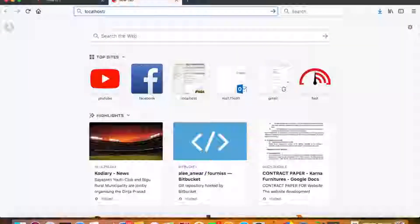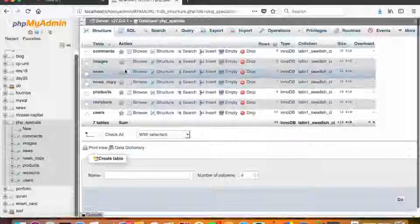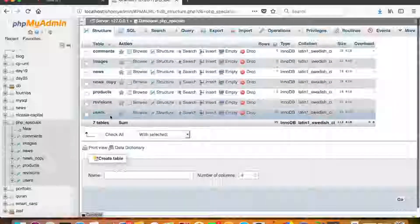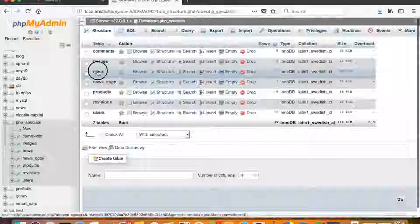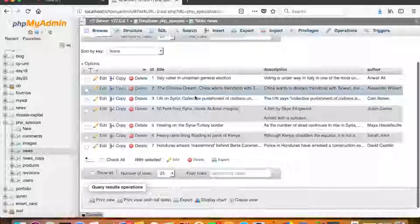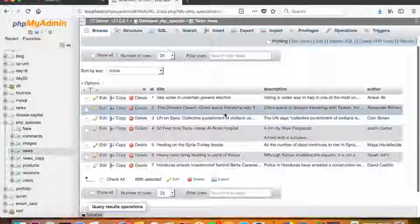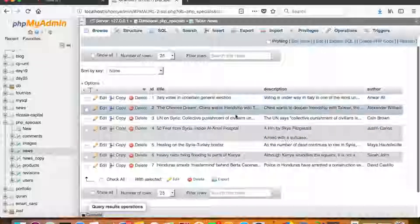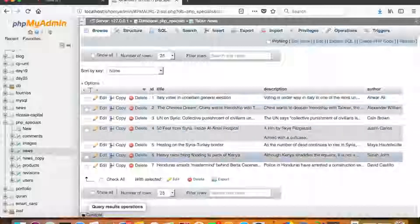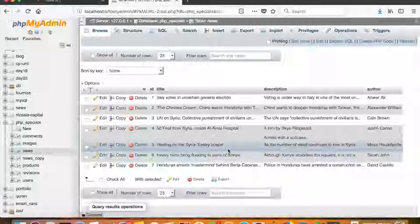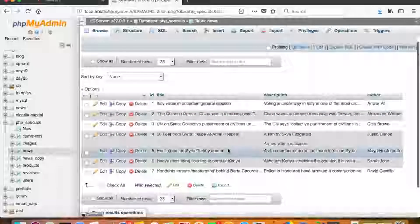Let's quickly select a database to use today — we'll use 'php_specials'. Among its tables, let's use the 'news' table, which has id, title, description, and author. We'll create a form to add a new entry, a form to edit an existing entry, a listing to display all news, and we'll allow the user to delete entries — covering basic CRUD operations using object-oriented approach.